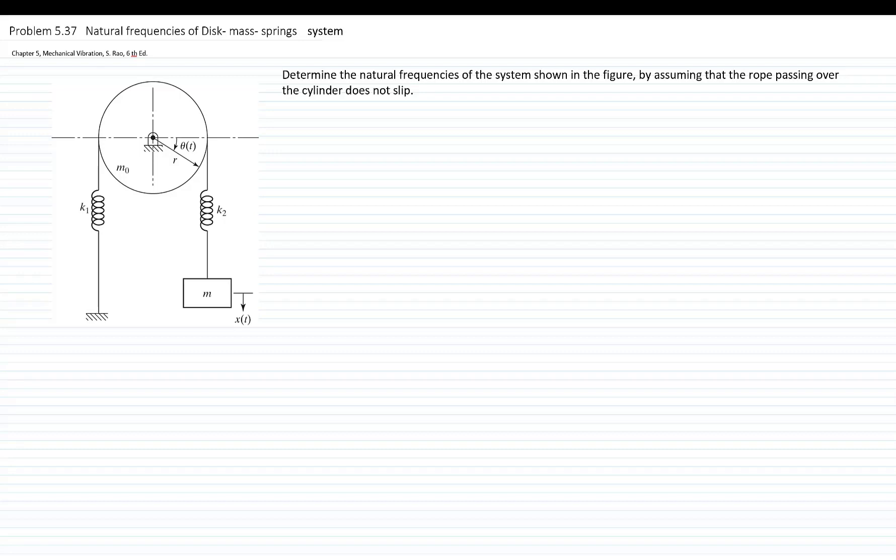This is problem 5.37 from the Mechanical Vibration textbook, Rao, 6th edition. We will find the natural frequencies of the disk-mass-spring system shown in the figure.